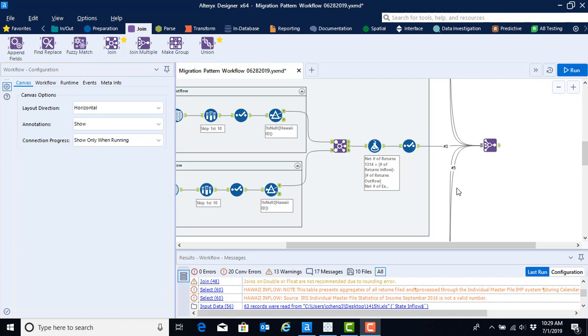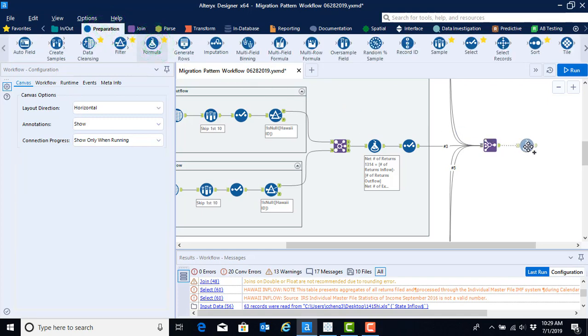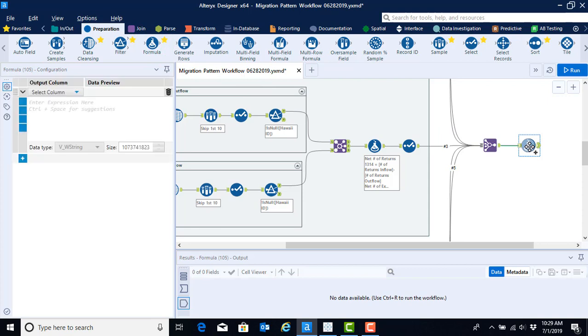There are a number of ways that we could compute the five-year averages, but since we've already learned the formula tool, let's go back to the preparation menu and select the formula and drag it onto our canvas, making the connection from the output anchor of our join multiple tool and the input anchor of the formula tool.